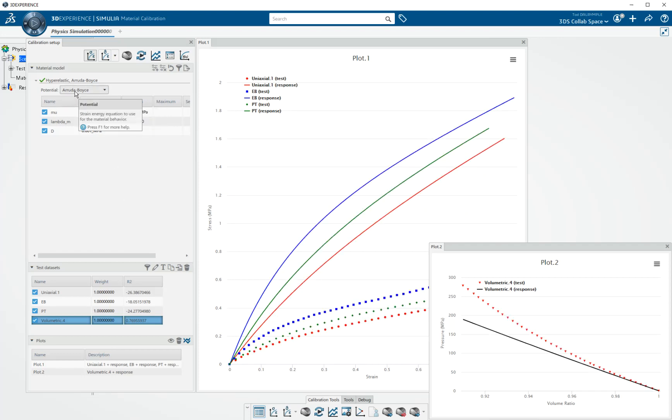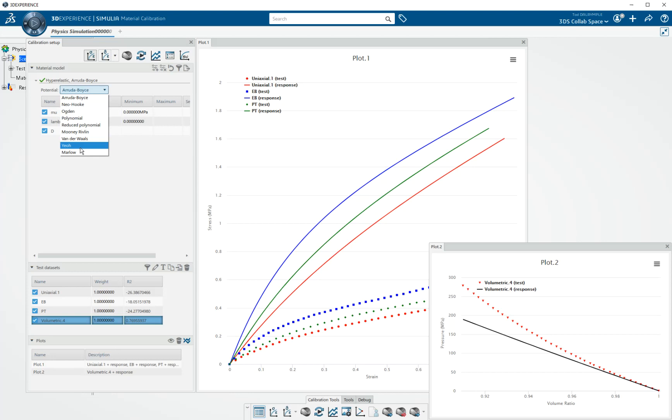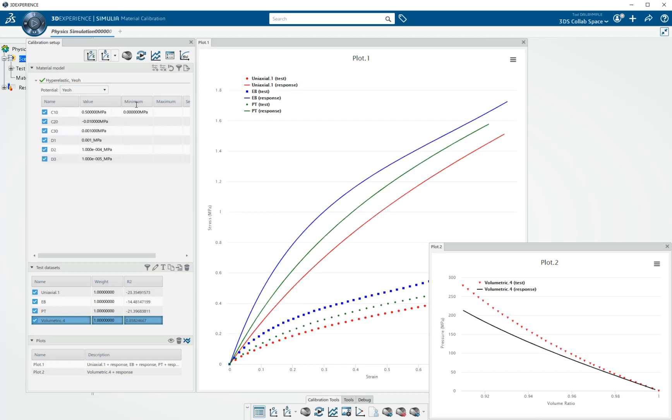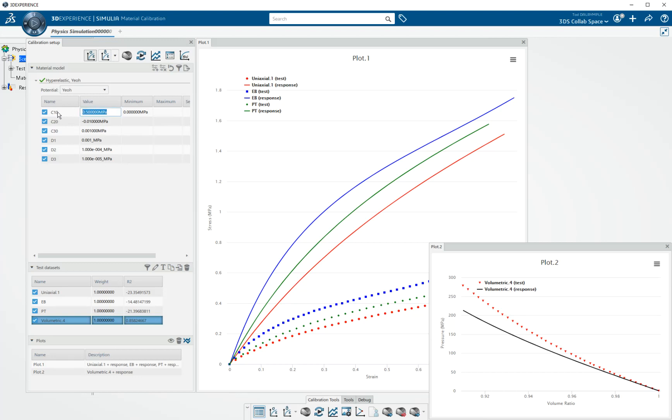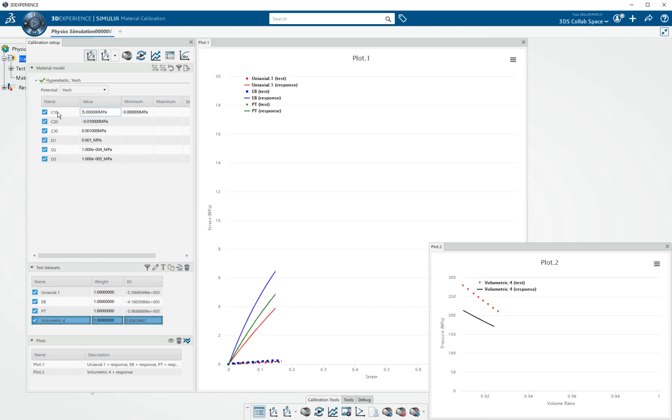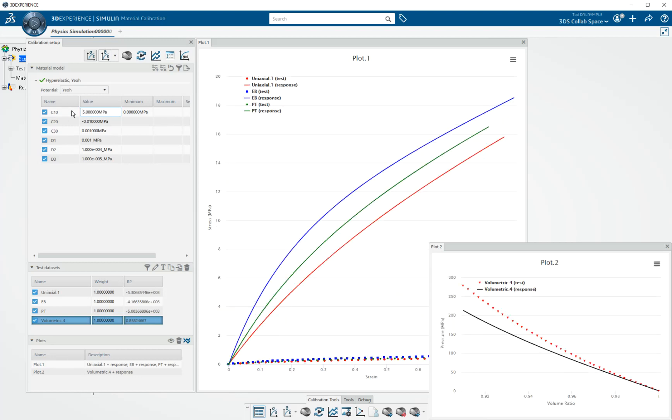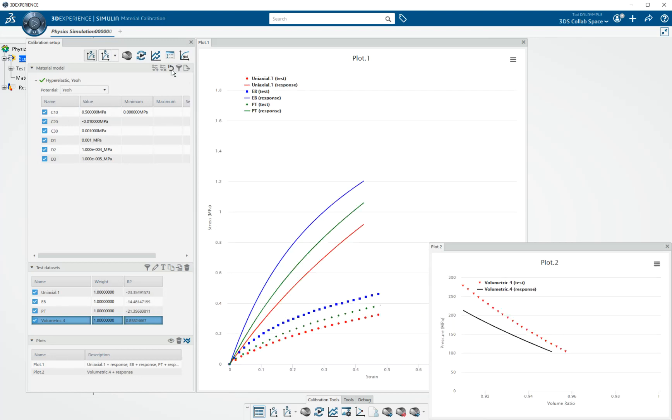And Aruda-Boyce comes up by default, just alphabetically. I'd rather work, say, with a Yeoh model. And we have initial values populated for every parameter. But these are readily changeable by the user.